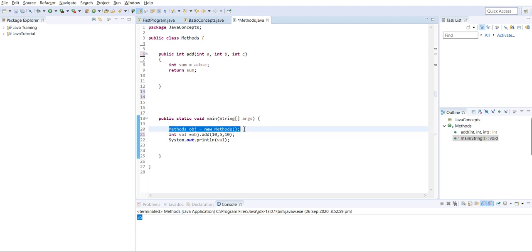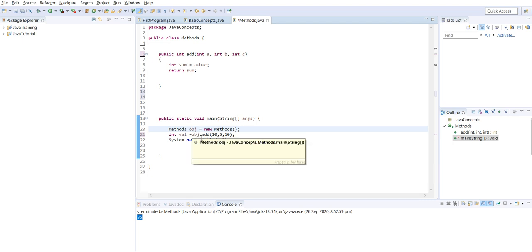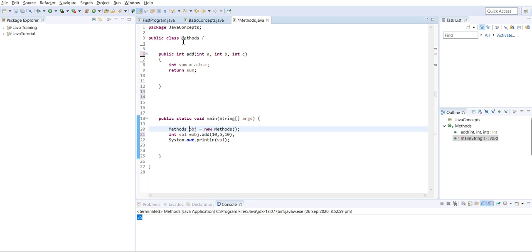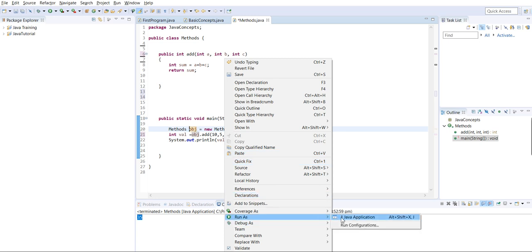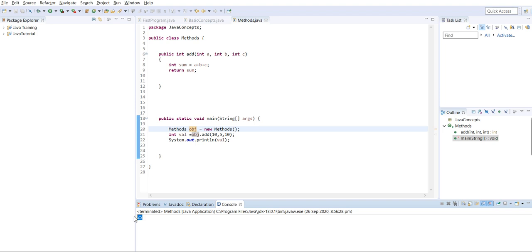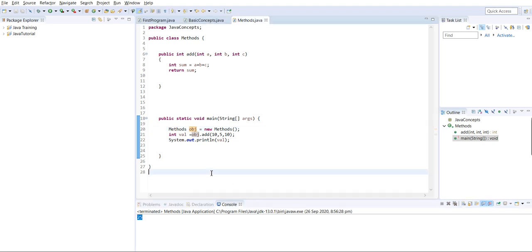We directly cannot access the class variable and method, so we have to create an object. We create an object by writing the class name, then object name, using the new keyword followed by the class name. Using 'obj.add', we get all options of the class variables and methods. We pass three integer arguments and run the program - it prints 25.